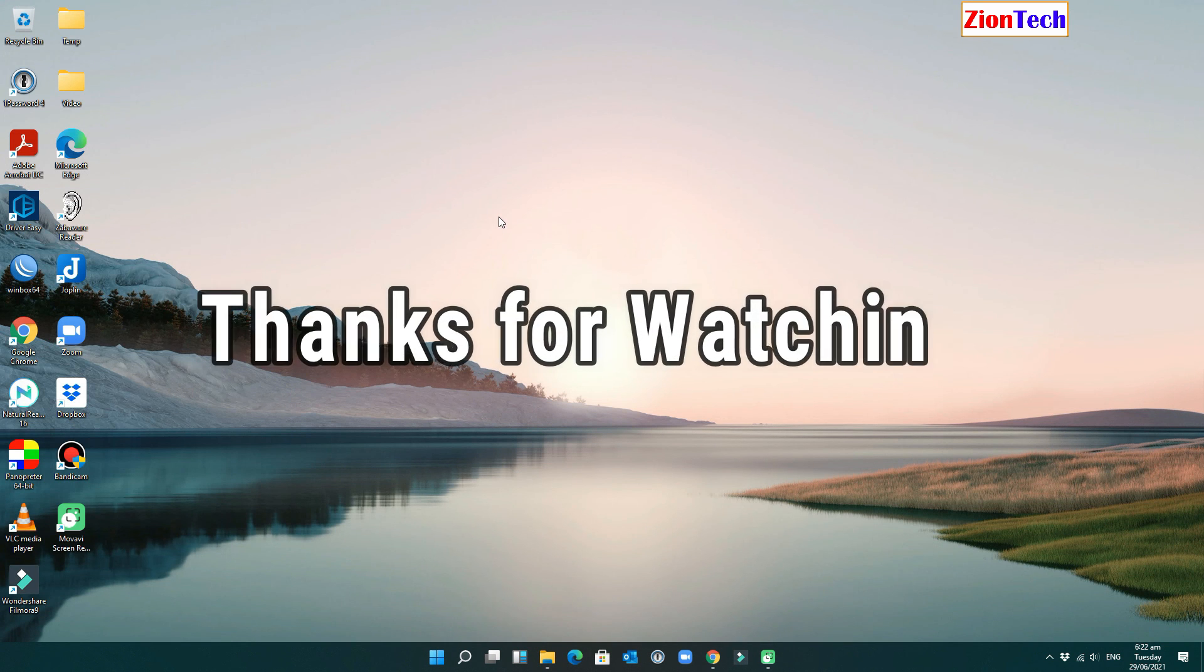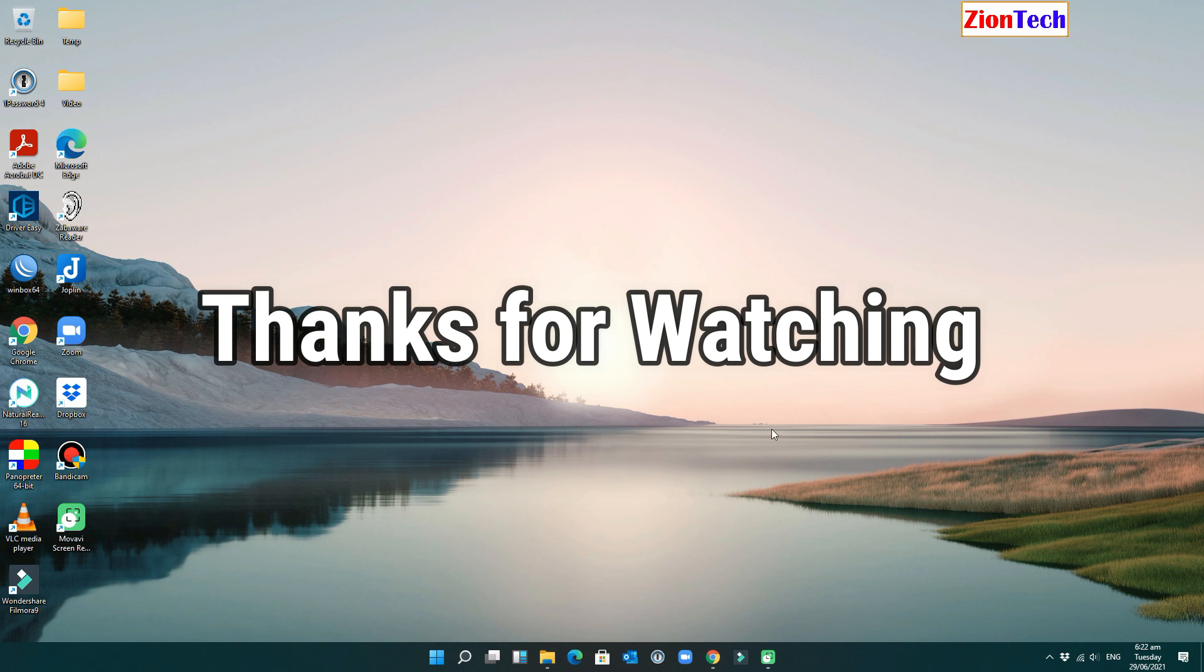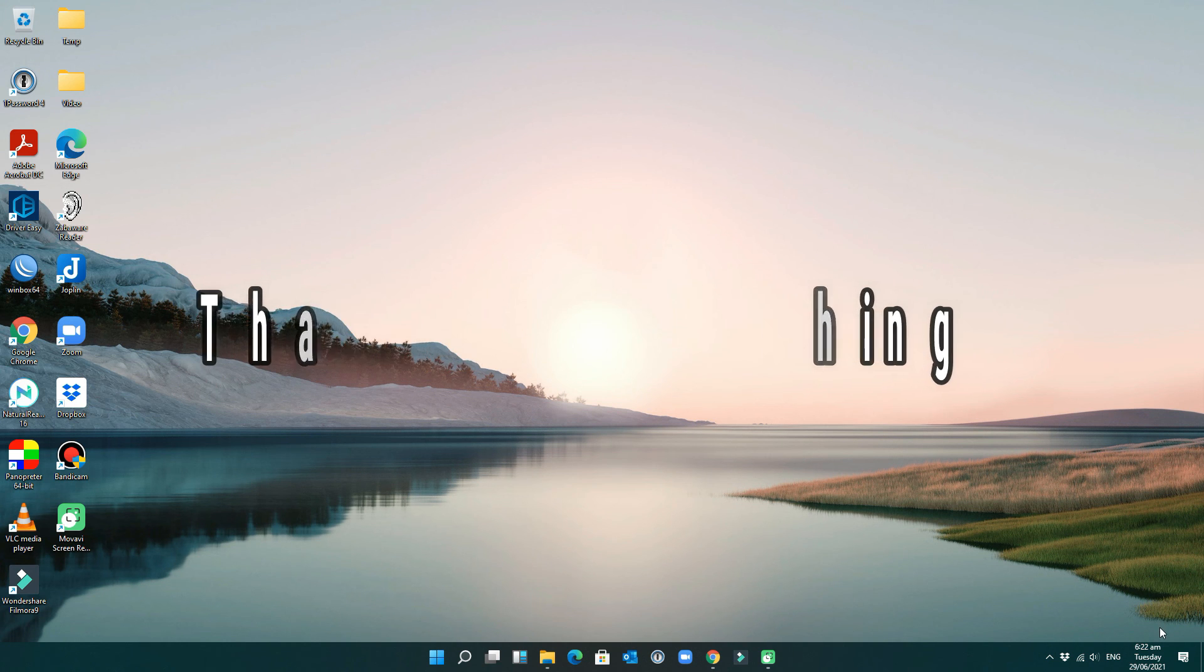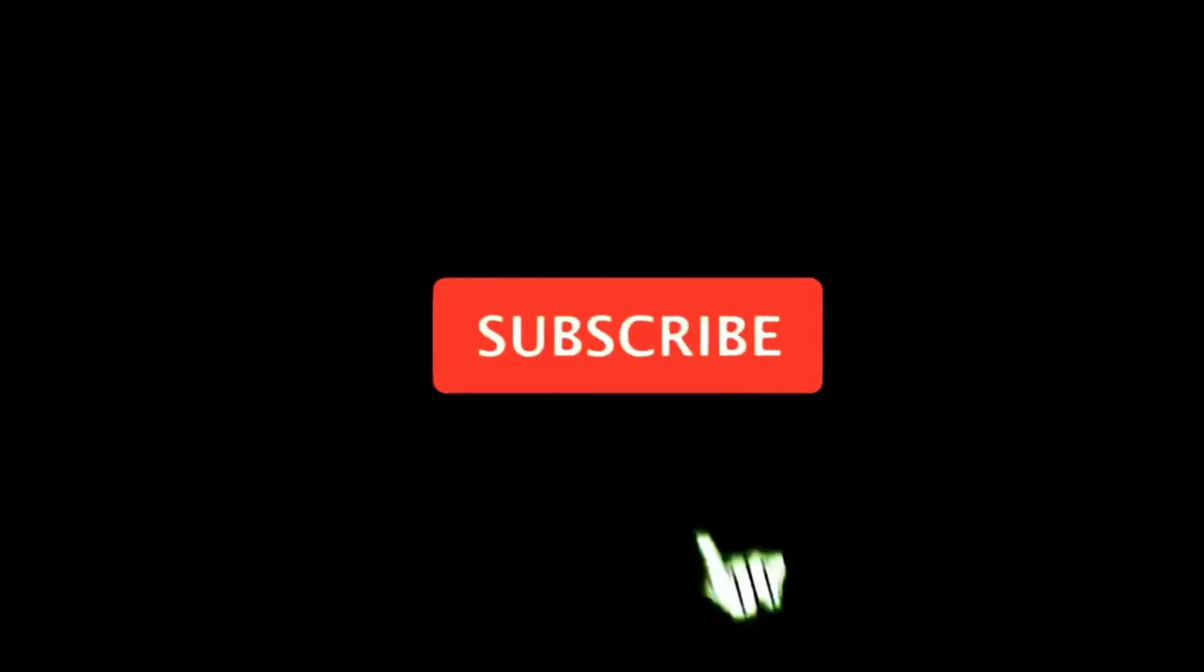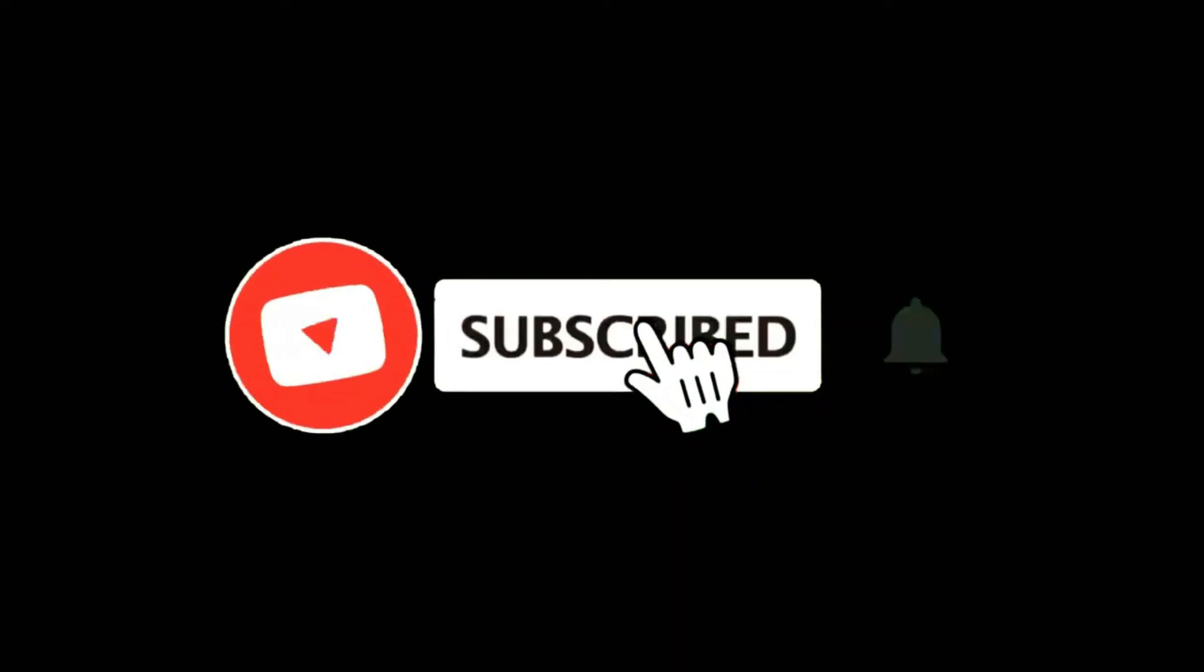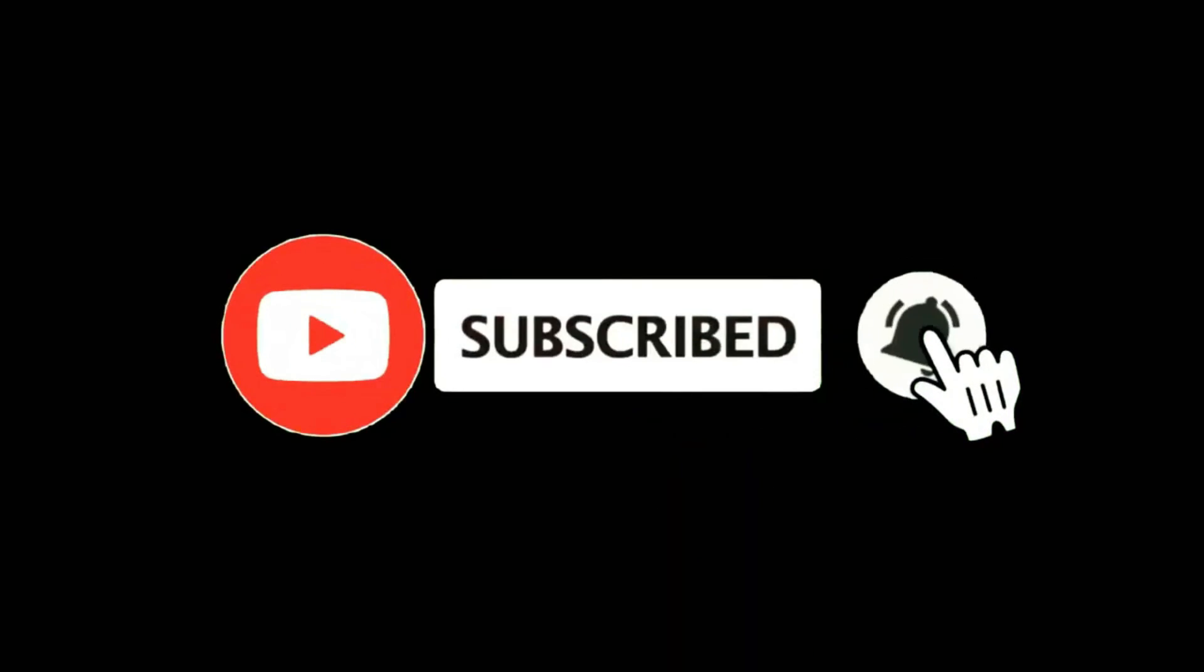Thanks for watching. For more videos, please don't forget to subscribe.